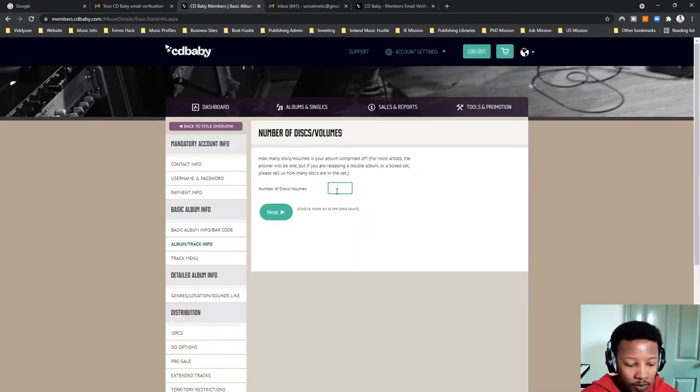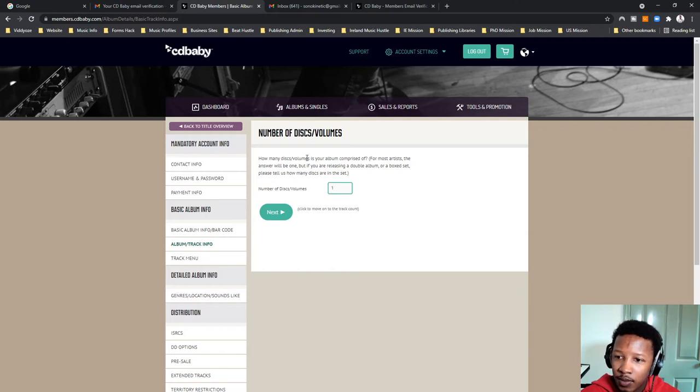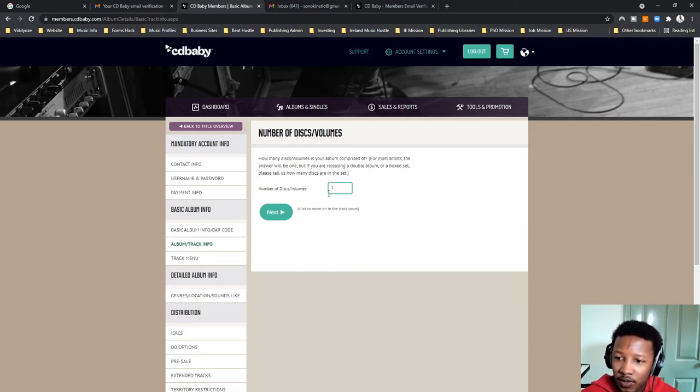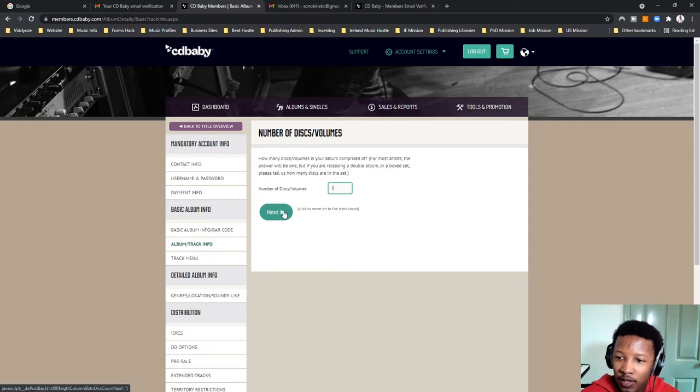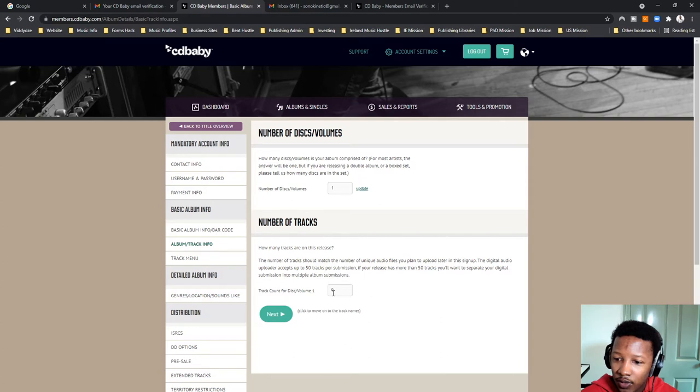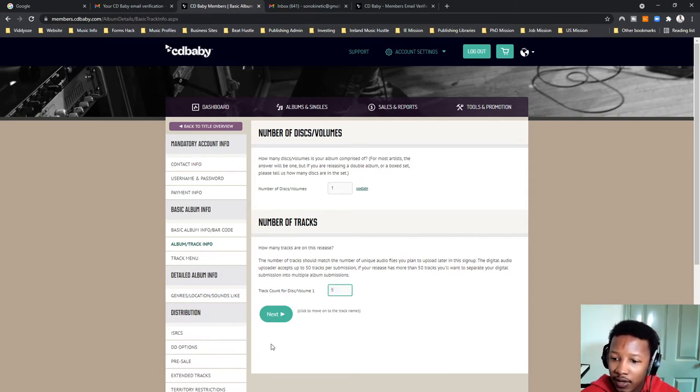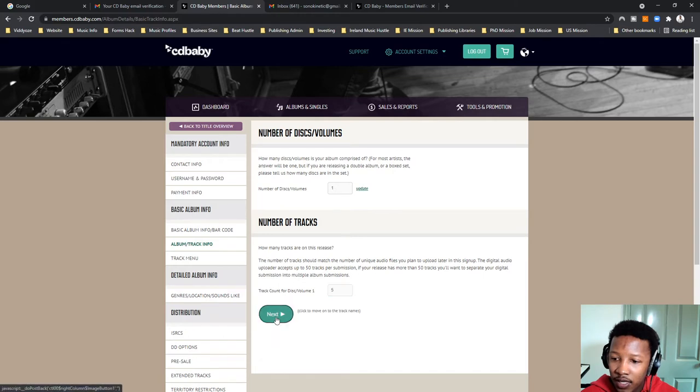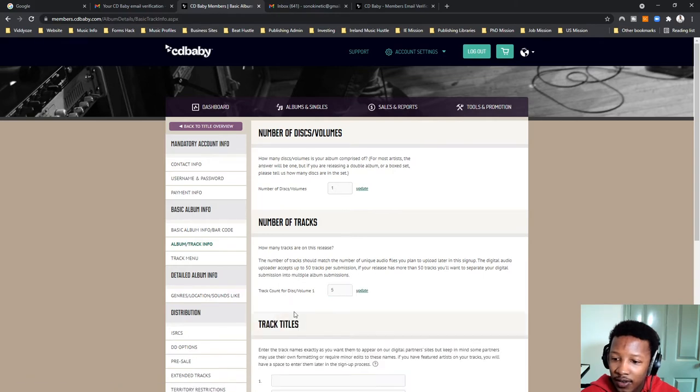Number of discs, volume, it's just one. So, this is the number of discs and volume. So, this is one CD, one project. So, there's only going to be one disc. So, one volume. Click on next. Track count per volume. So, how many tracks are in this project? So, it's five tracks. Click on next.